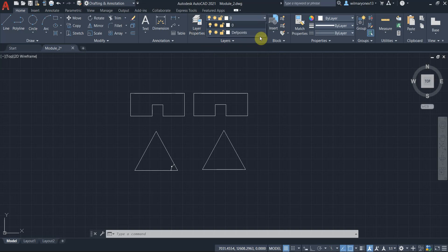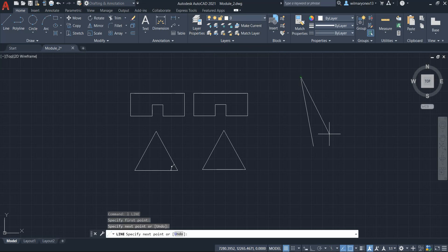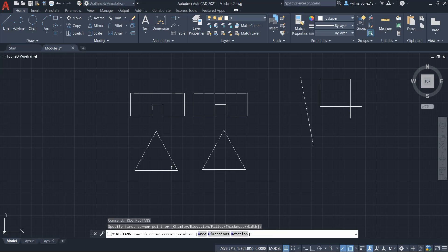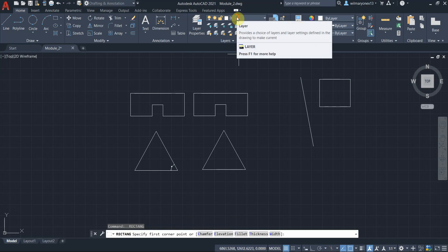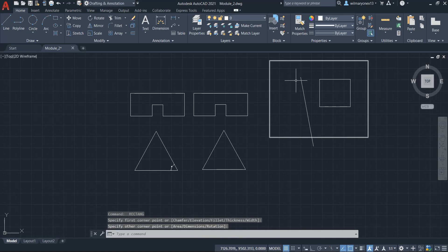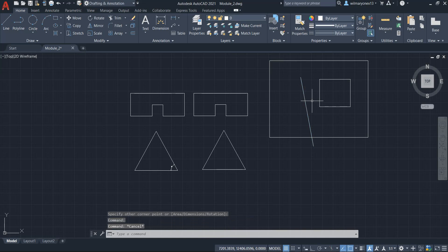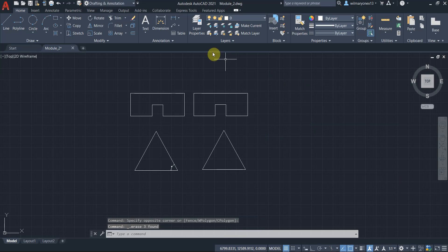So the current layer means that when you draw, when you set, let's say for example, zero as your current layer, when you draw an object, a line or anything, a rectangle, if zero is a current layer, it will be classified under zero. So let's delete them first.